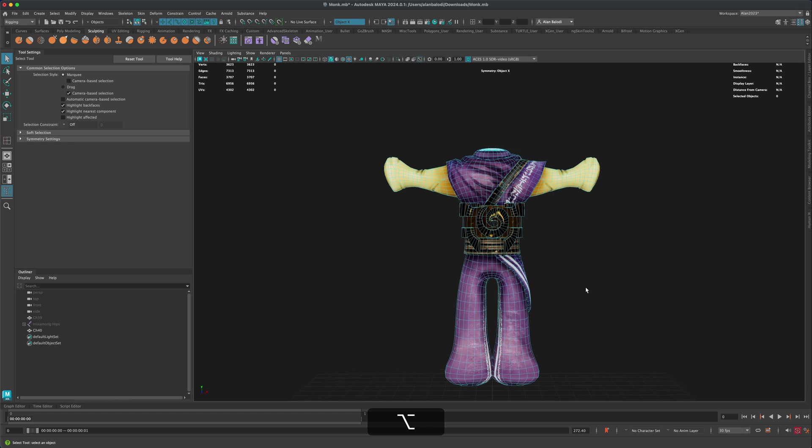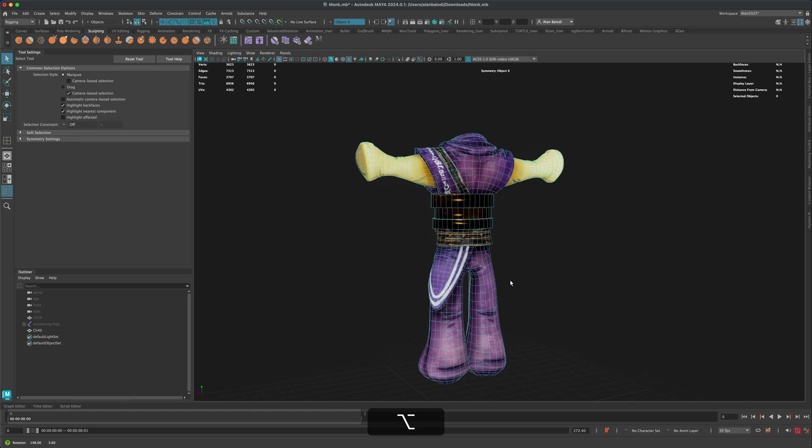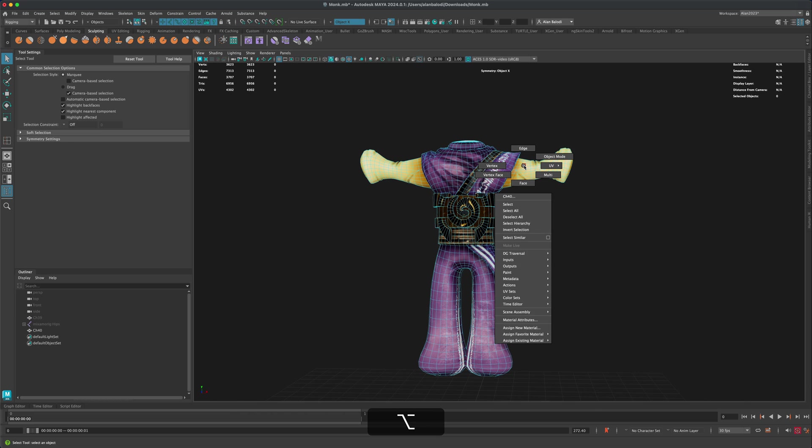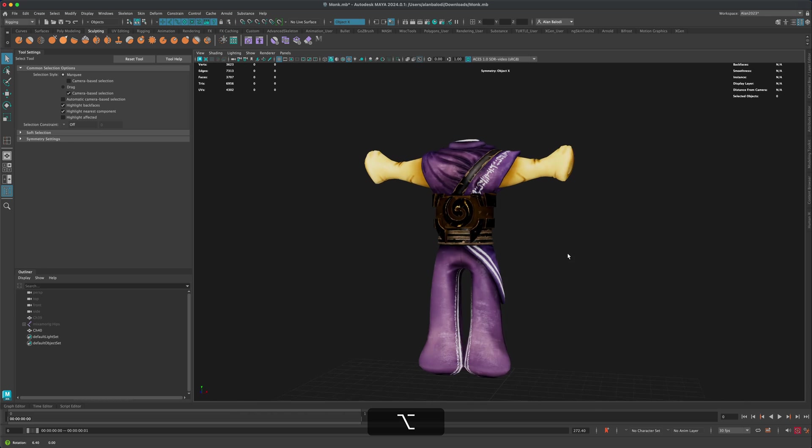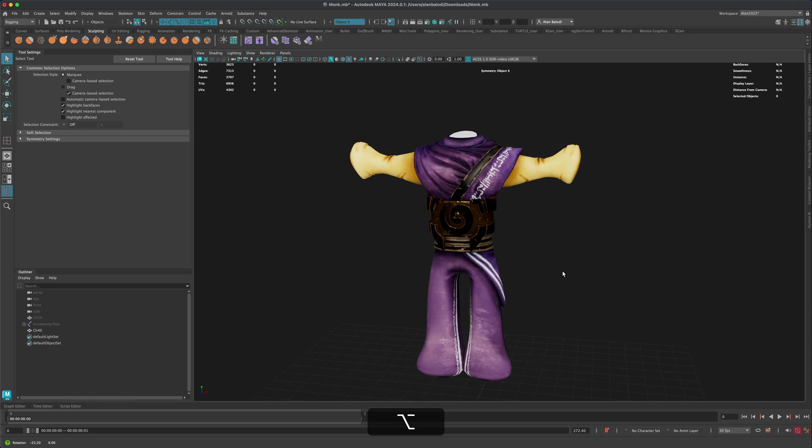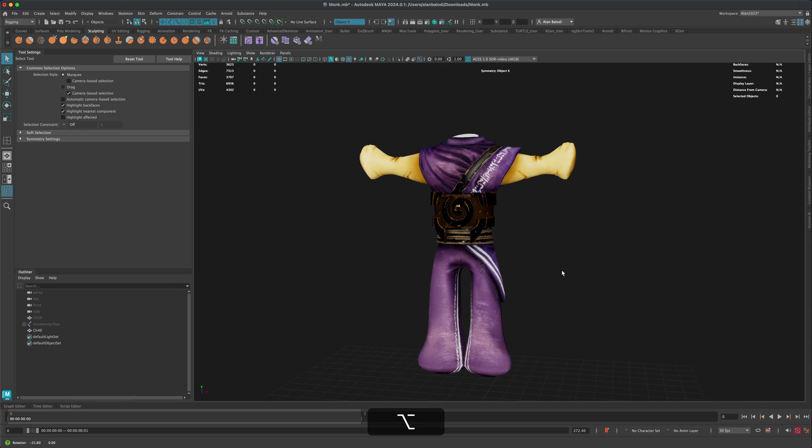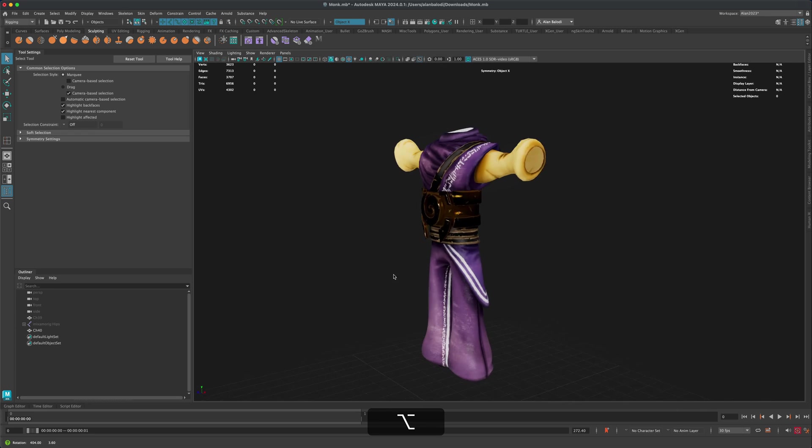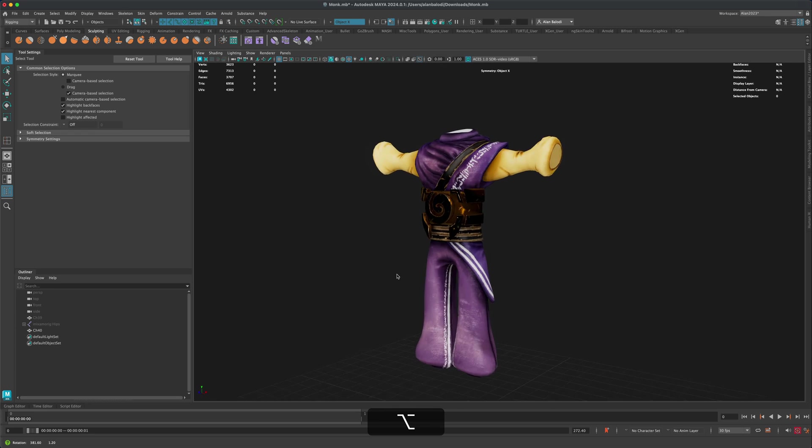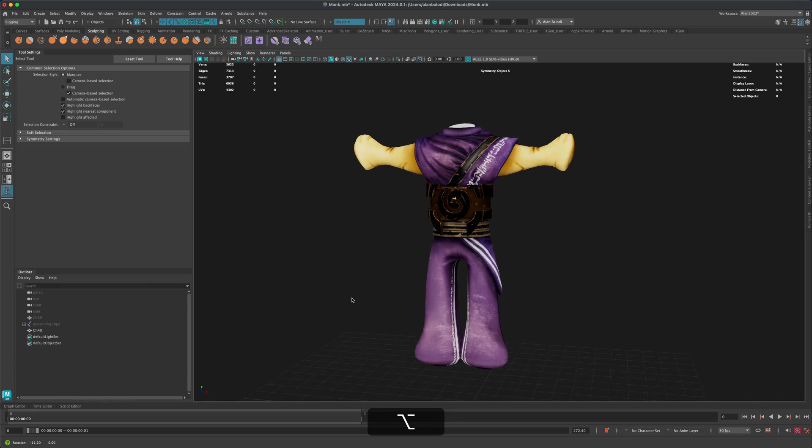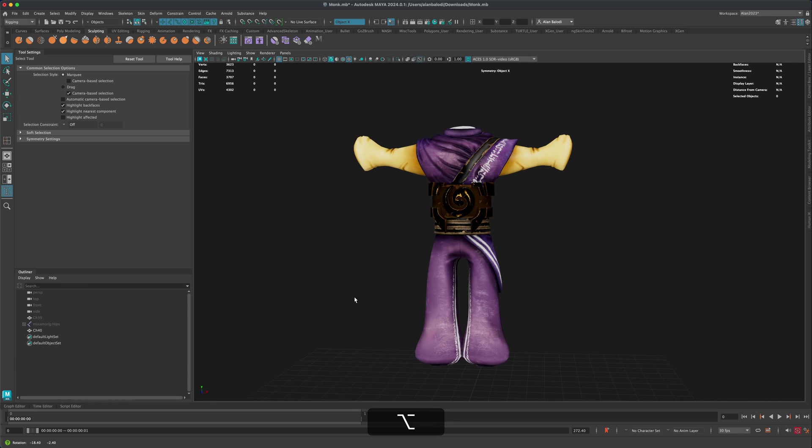All right, cool. So let's say I spent a long time making a new outfit and this is a new outfit. And now I want to assign this outfit to the existing character, right? So how do I do that? How do I assign this without dealing with skin weights?